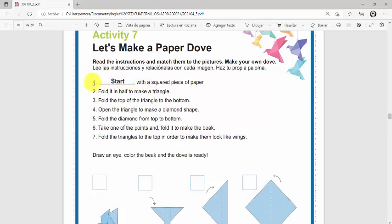Number one says: Start with a square piece of paper. Start with a square piece of paper. Y eso significa comienza con un papel, con un pedazo de papel cuadrado. Y en el vídeo que ustedes crearán, por ejemplo, pueden aparecer con una hoja de papel en mano.